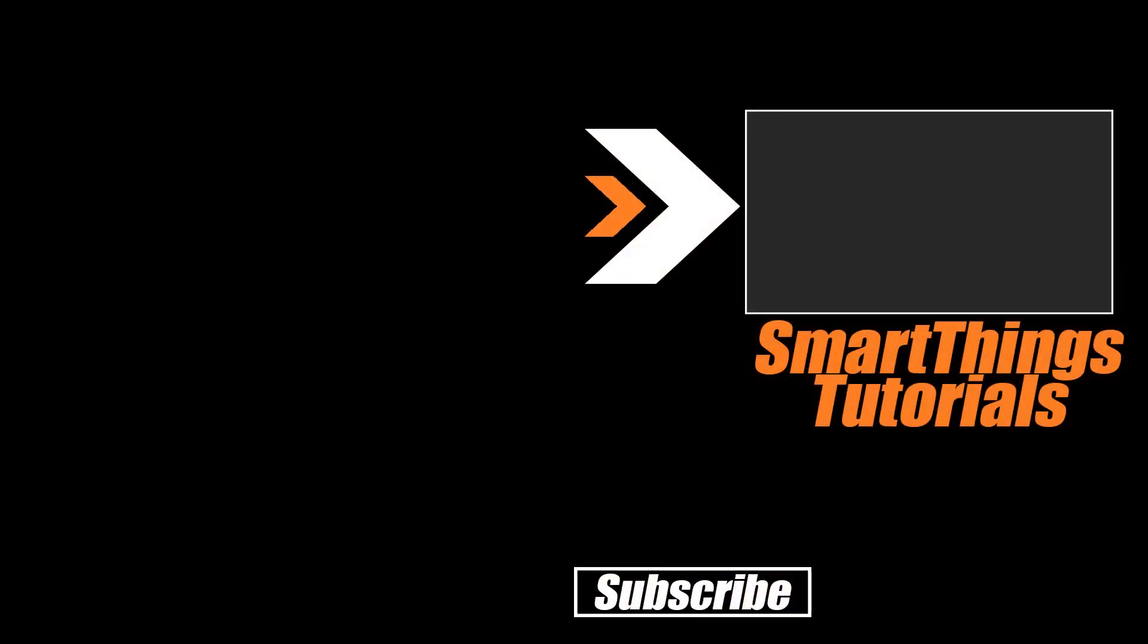We do have a ton of other tutorials for you and your Samsung SmartThings system all up on the screen right now so go check out that playlist and get more done today. Otherwise thanks for watching and of course don't hate, automate.